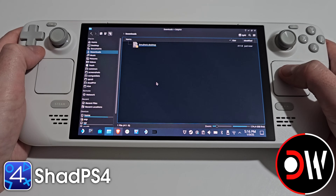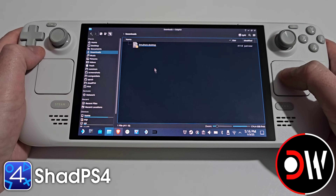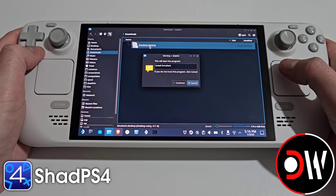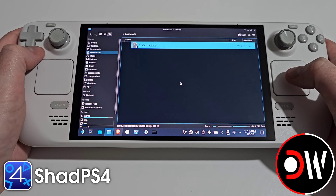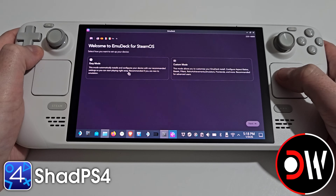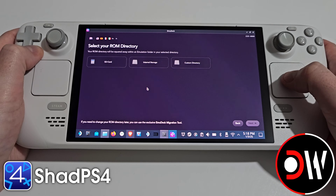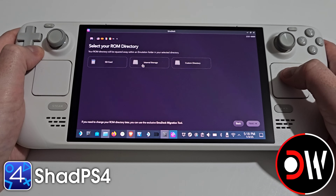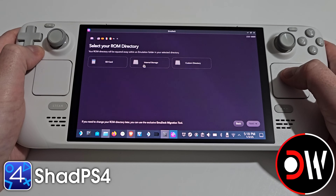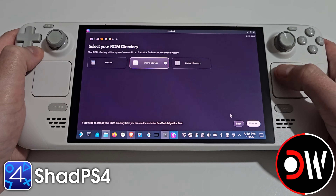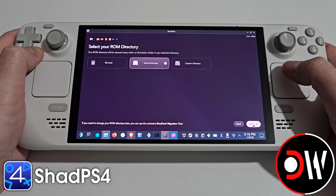Afterwards we want to access our downloads folder and double click on Emudeck.desktop. Click continue, we want to select easy mode and next, followed by either SD card or internal storage. In this guide I'm going to be choosing my internal storage for PS4 games. Select internal storage and next.